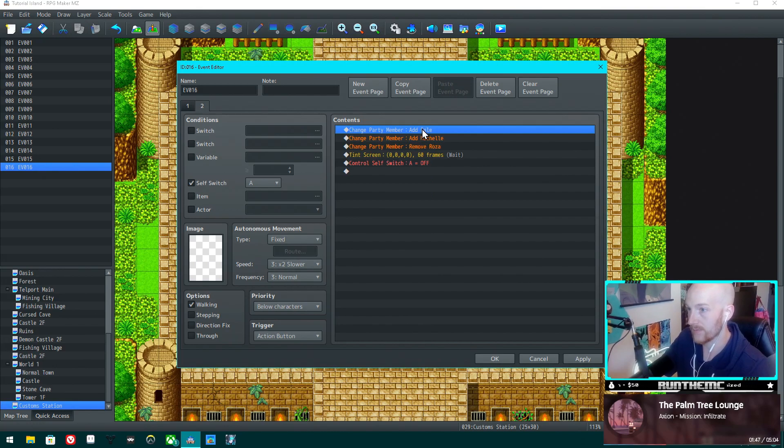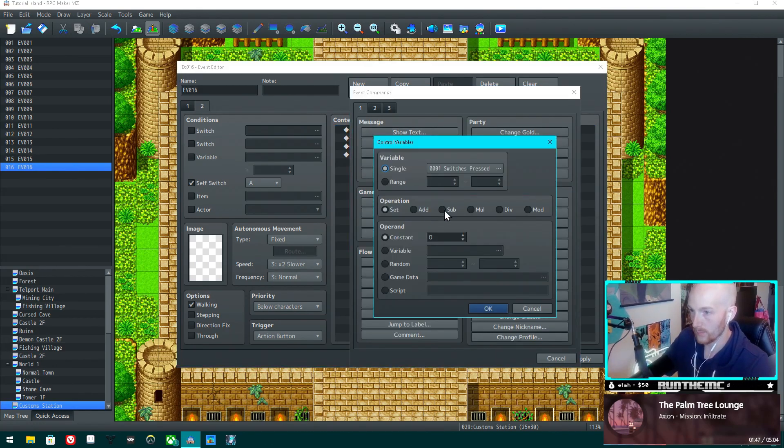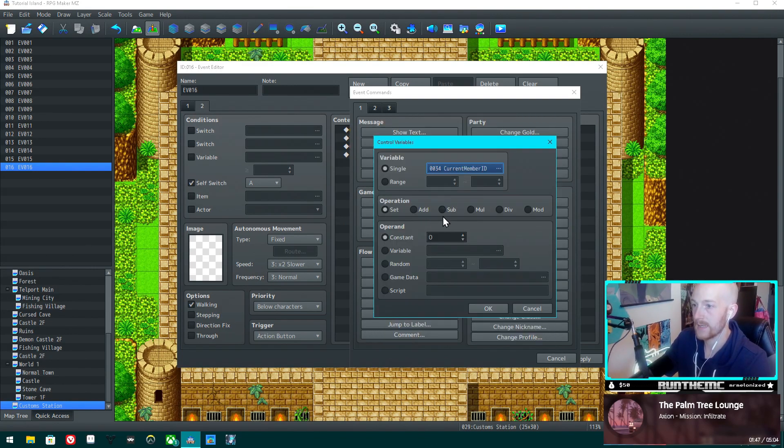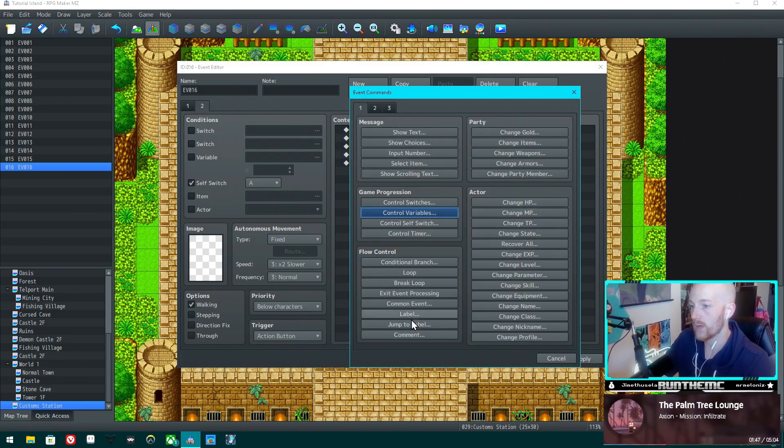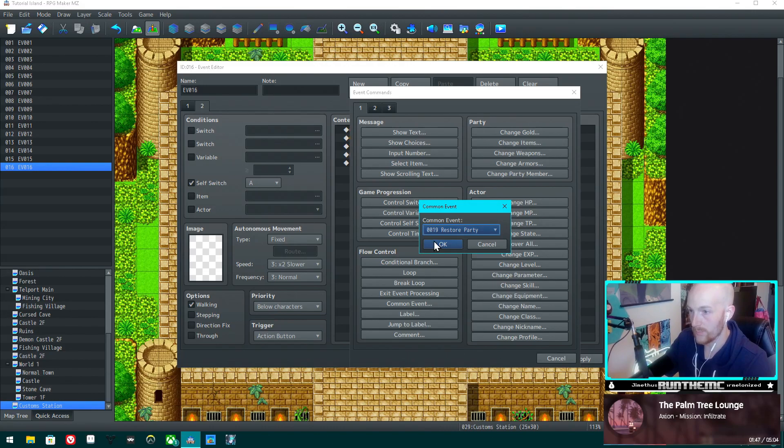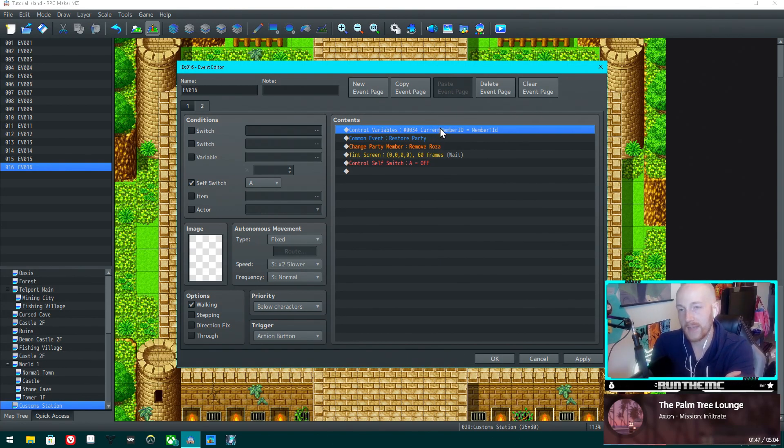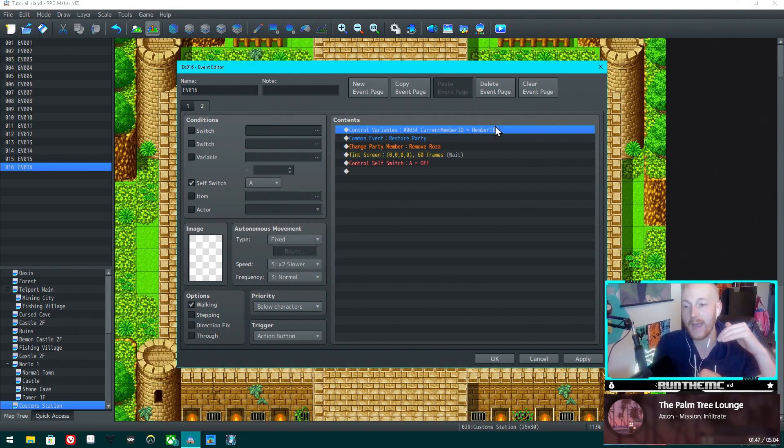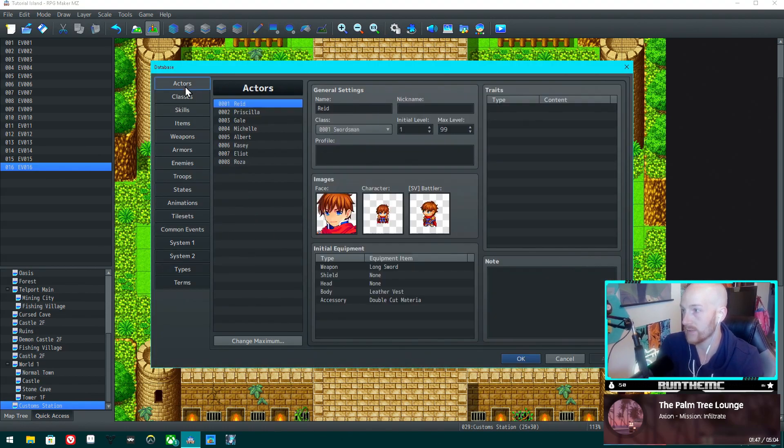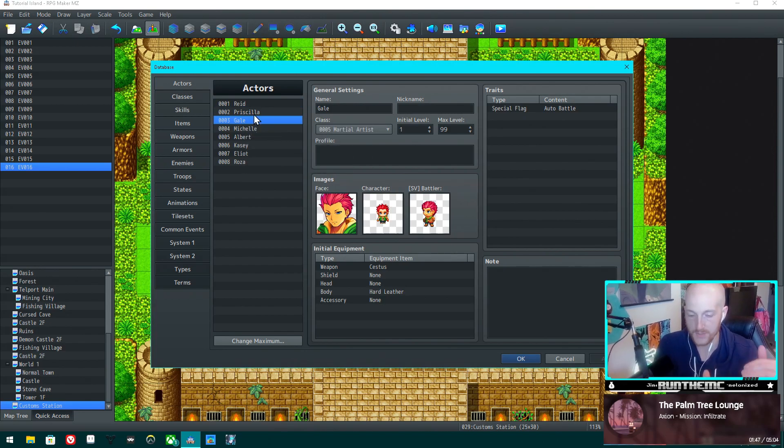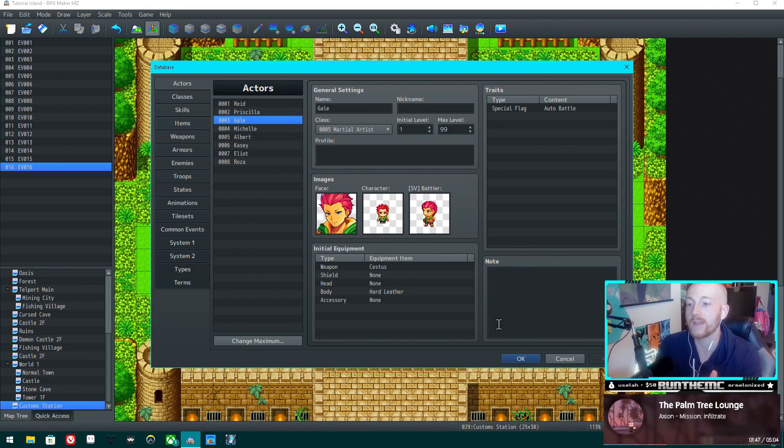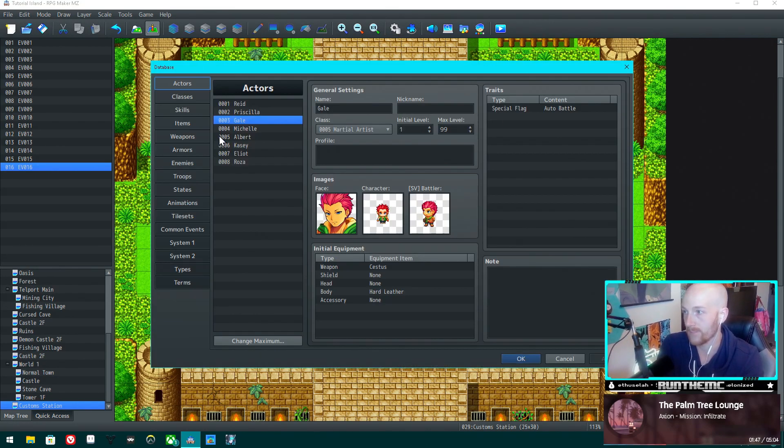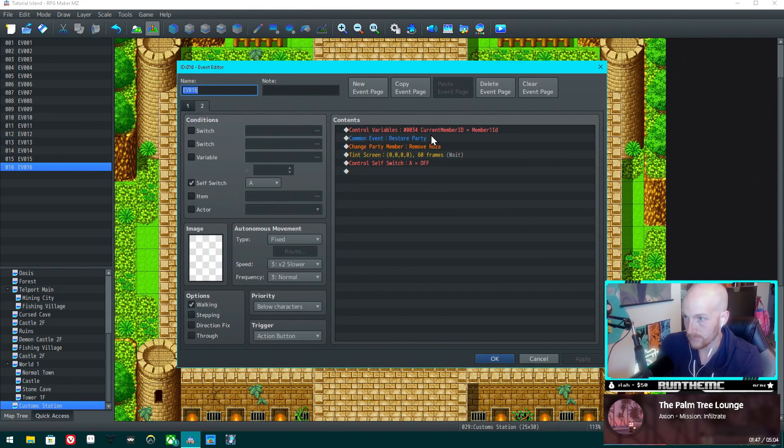When you go to add them back in, let's get rid of these. We want to do variable current member ID, set it to member one, and then we want to run our common event restore party. What this is going to do is it's going to set the first person that it adds to whatever the member one ID was. If it was the actor that had the actor three ID, if the person in the member one position had the actor three ID, then it will re-add that actor.